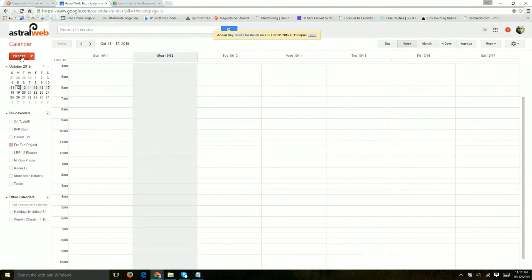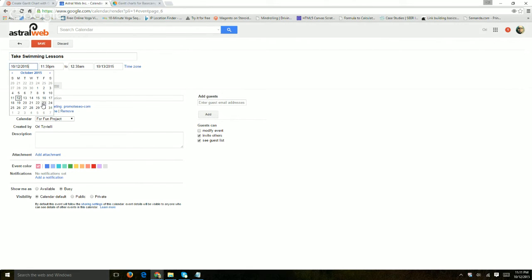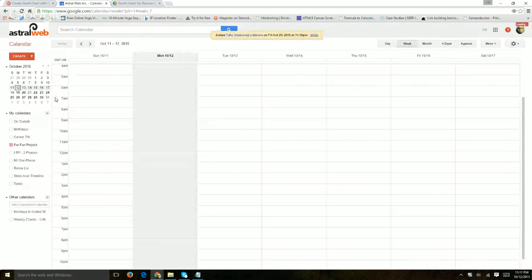And then after that I'm going to take Swimming Lessons from let's say next Friday all the way till the Friday after that.